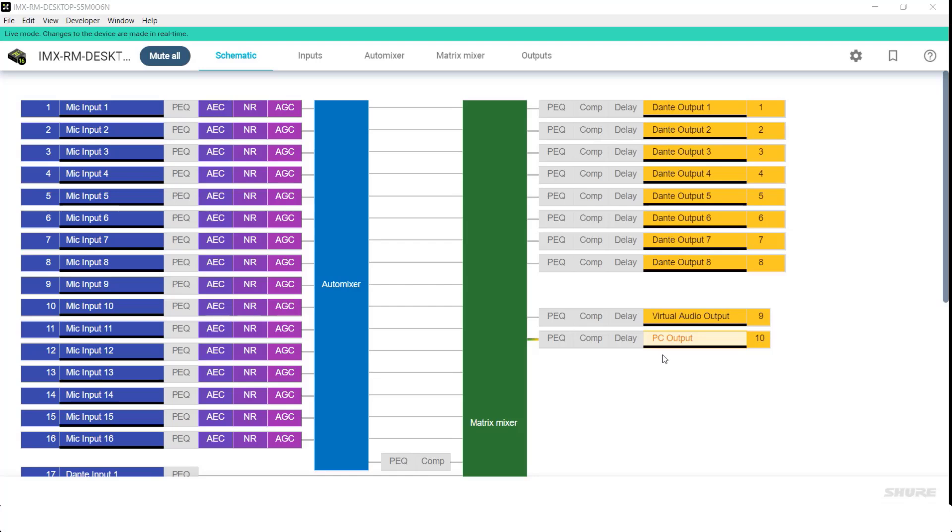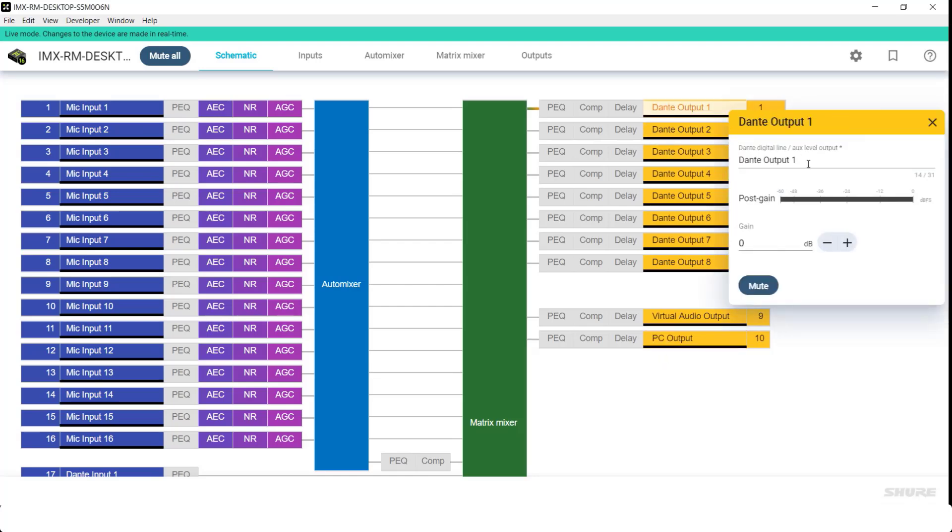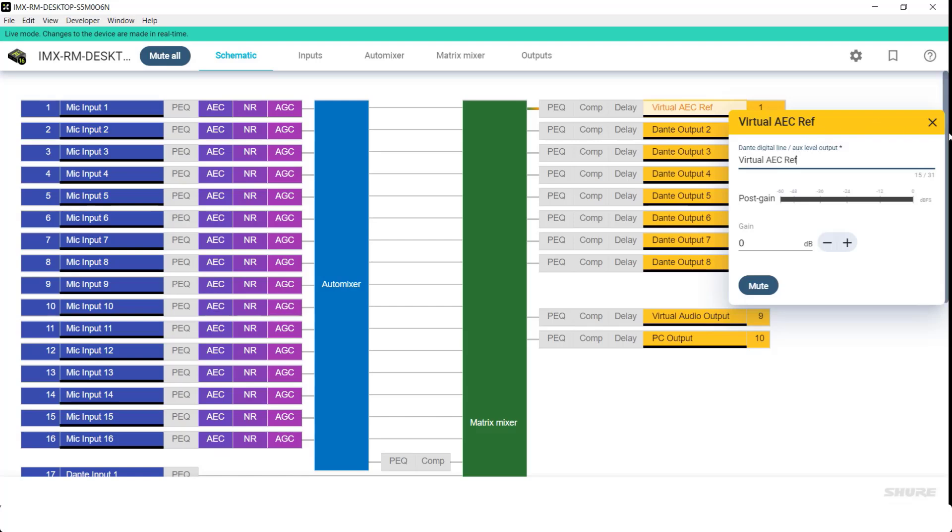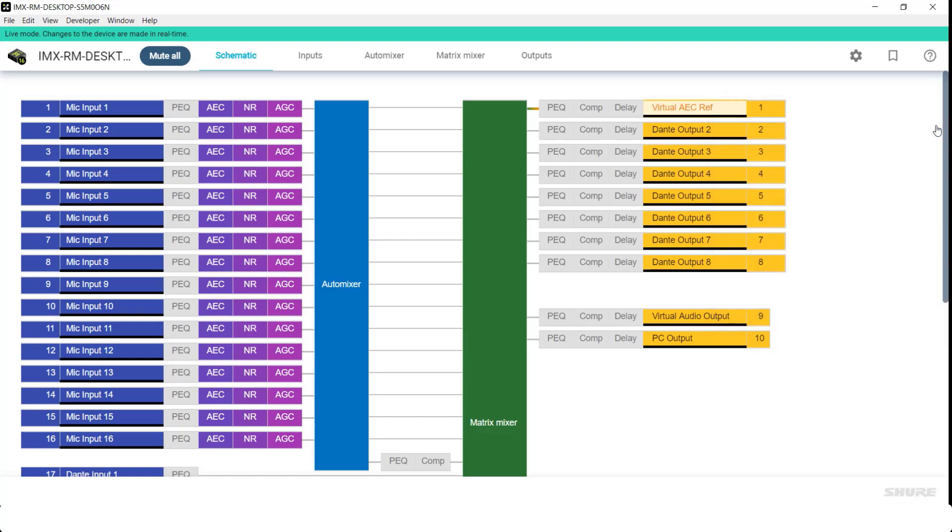To remove this latency, we're going to generate a virtual AEC reference. In our example, we're going to use Dante Output 1 and call it Virtual AEC Reference. With this Virtual AEC Reference, we're going to send the same signal that is being sent to the display speakers to the reference.